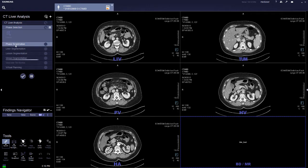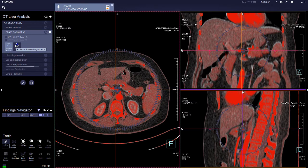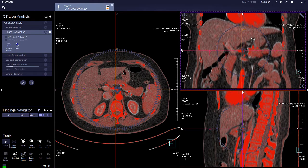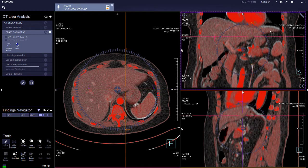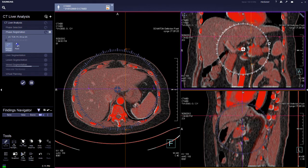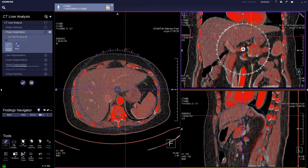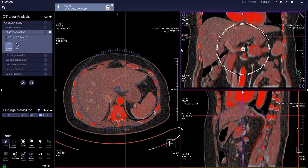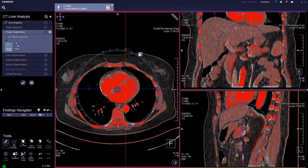Once the phase registration lights up, you can click on it. You have two choices: you can register the liver, tumor, portal venous, and hepatic vein, or the hepatic artery. Just make sure that the red overlay overlays with the gray as much as possible. Once you are happy with the overlays, proceed.